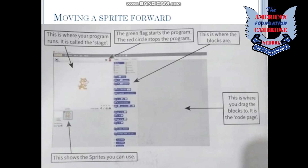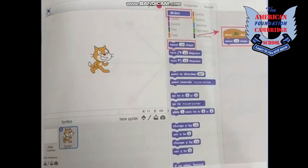This shows the sprites you can use. Right now we have a cat, but we can have different shapes like circles and squares. Here is a close-up of our first icon, which is Motion. We have different icons like Motion, Looks, and Sound. Motion basically deals with movements.